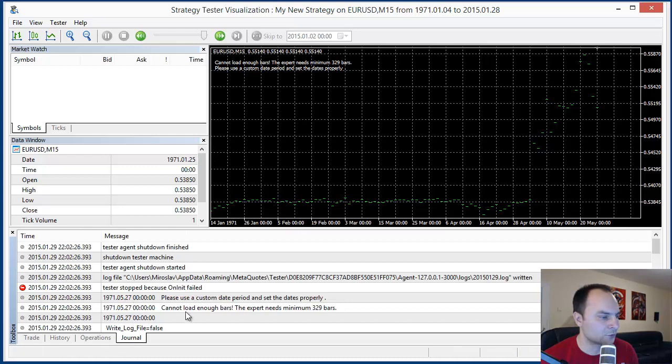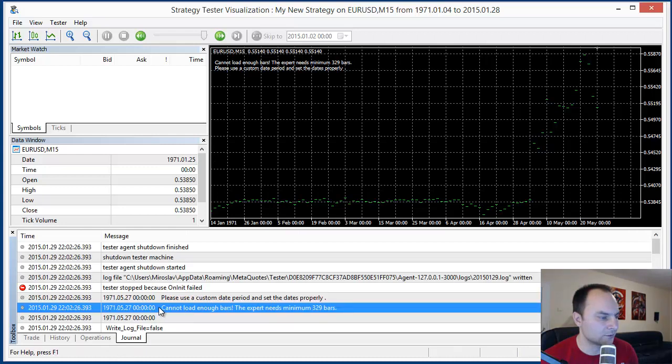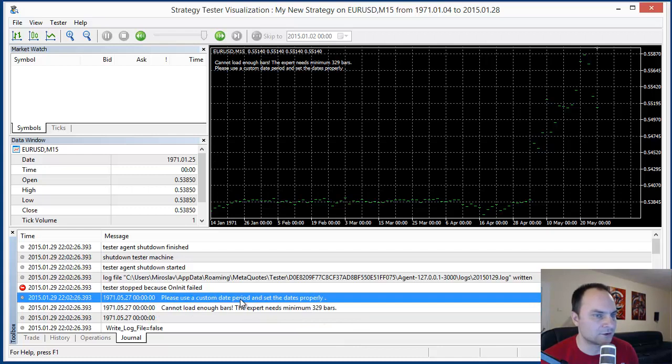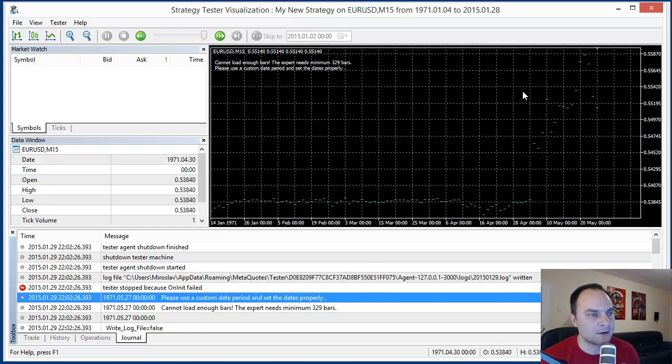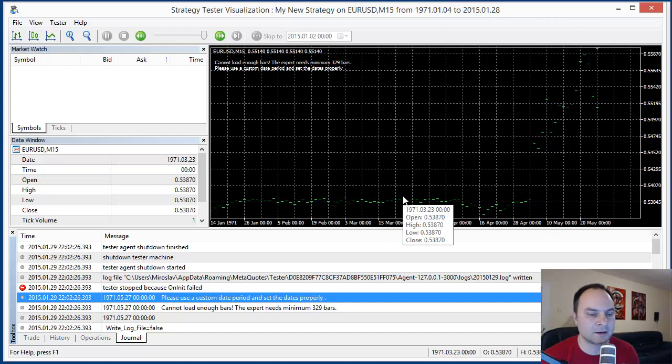Cannot load enough bars. The same message. That's all for that video. Thank you for watching and see you in the next episode. In the next episode we will speak about expert options and trading.